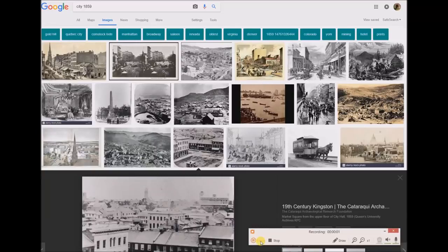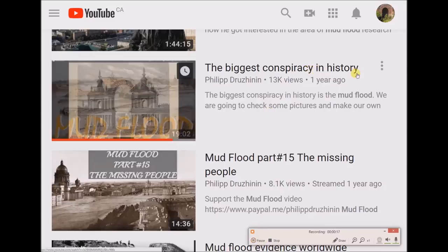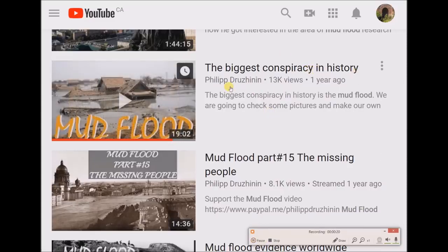Good morning. Thanks for tuning in to my channel. I'll be taking a look at this historical phenomenon that we're calling mud flood. If you're not familiar with that, please check out The Biggest Conspiracy in History on Philip Drujinen's channel. It talks about mud flood, and I'll try to leave a link in the description below.